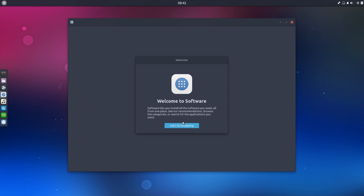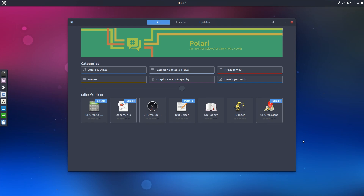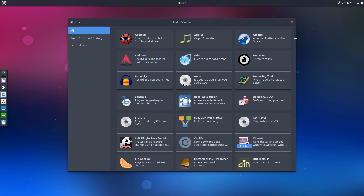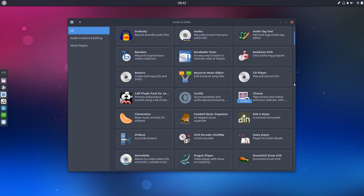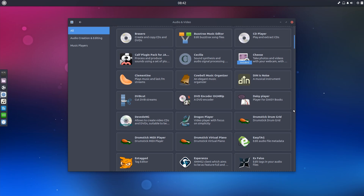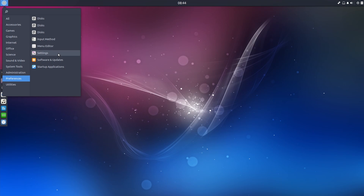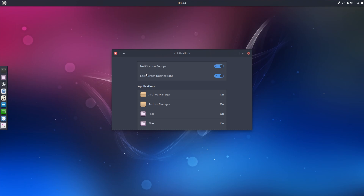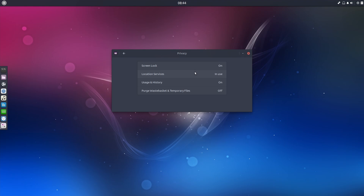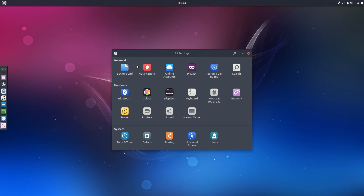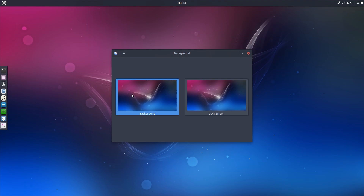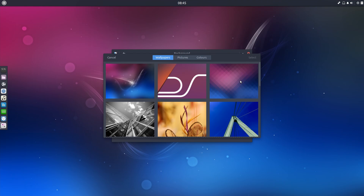The software center looks very slick and polished, and will be a great tool for Linux newcomers as a gateway to discovering Linux software. The settings app is typical of what you might expect from a GNOME-based desktop — a consolidated place for all basic configuration options, be it hardware peripherals or desktop wallpaper.